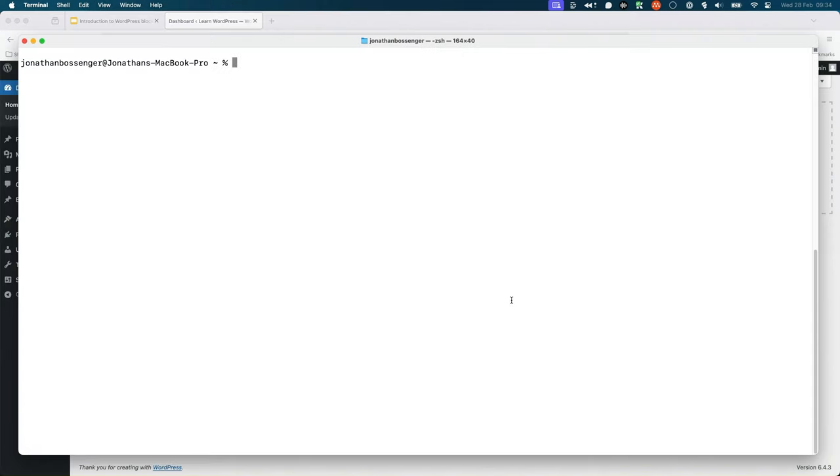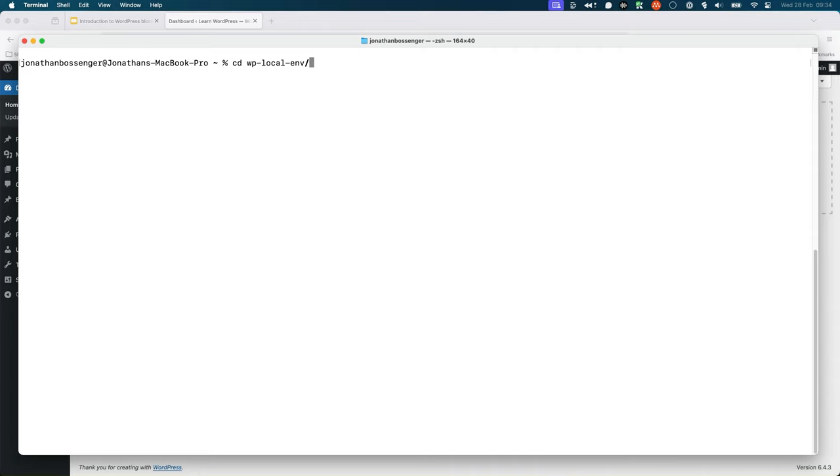To scaffold your first block, open the terminal on your computer and switch to the wp-content plugins directory of your local WordPress installation. Generally, this is done by running the following command: cd, and then the path to your local development environment, the path to the local installation, wp-content, plugins.